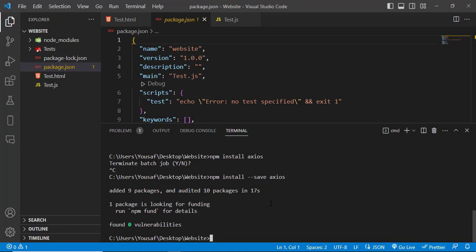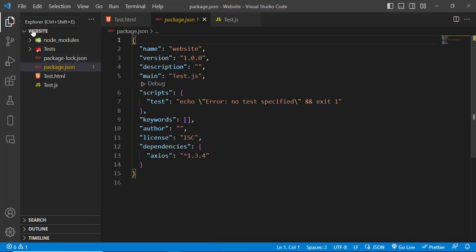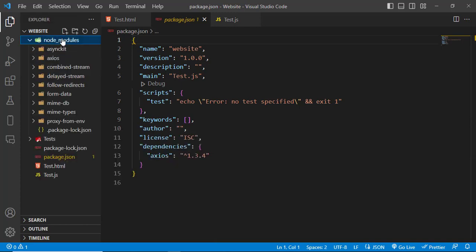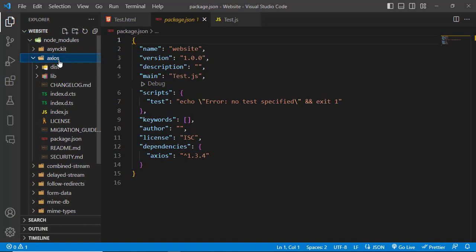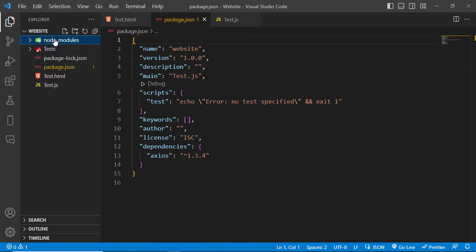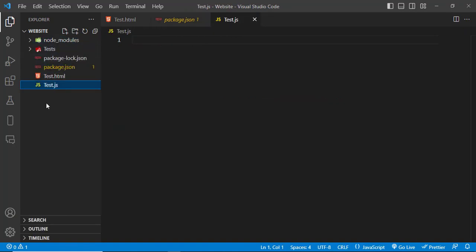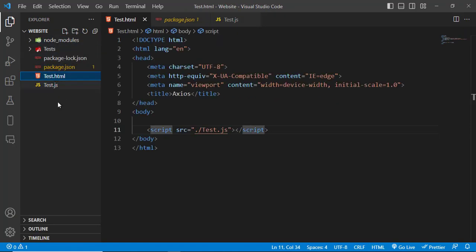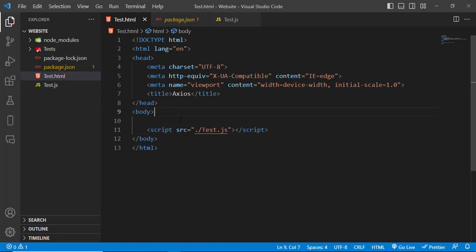Axios has been installed. Let's check it in the node_modules folder — here is the Axios module that was installed. Now let's come to test.html. We can use Axios in two ways.